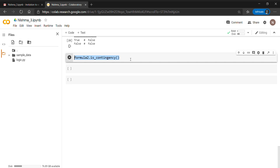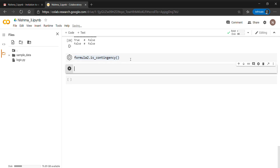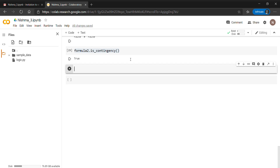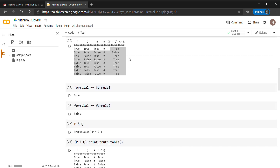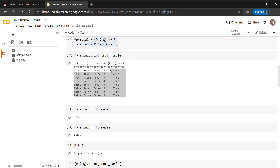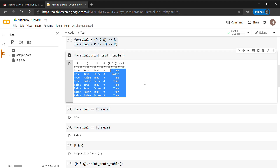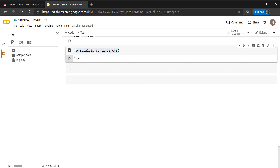Here we check formula two using the is_contingency() method. A contingency is a formula that is neither true in all cases nor false in all cases. As we saw in the truth table of formula two, it has a combination of true and false, so it is a contingency and the output is true. These were some basics on propositional logic — hope this helps you, thank you.